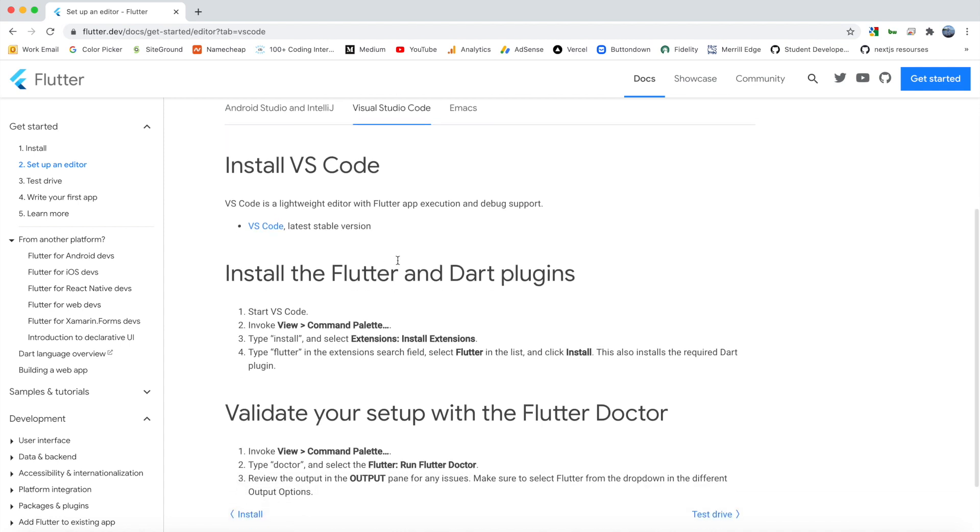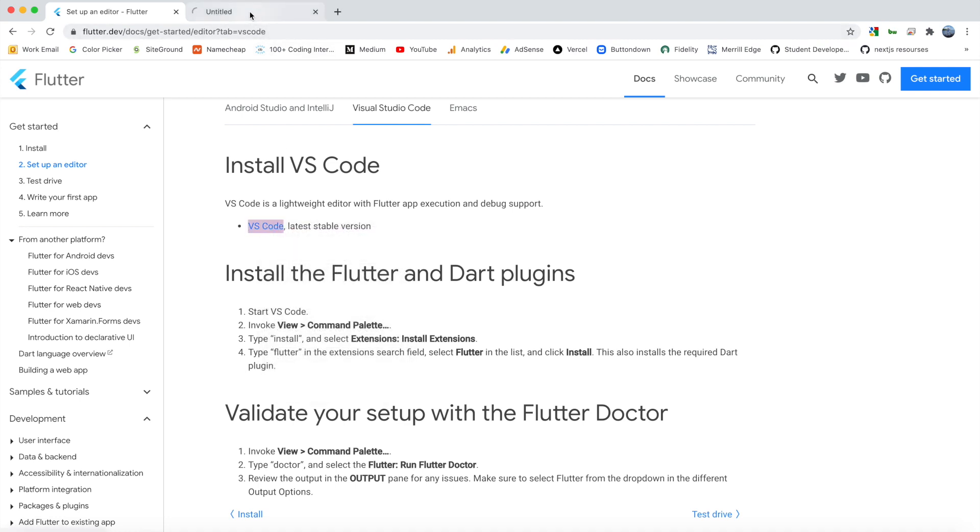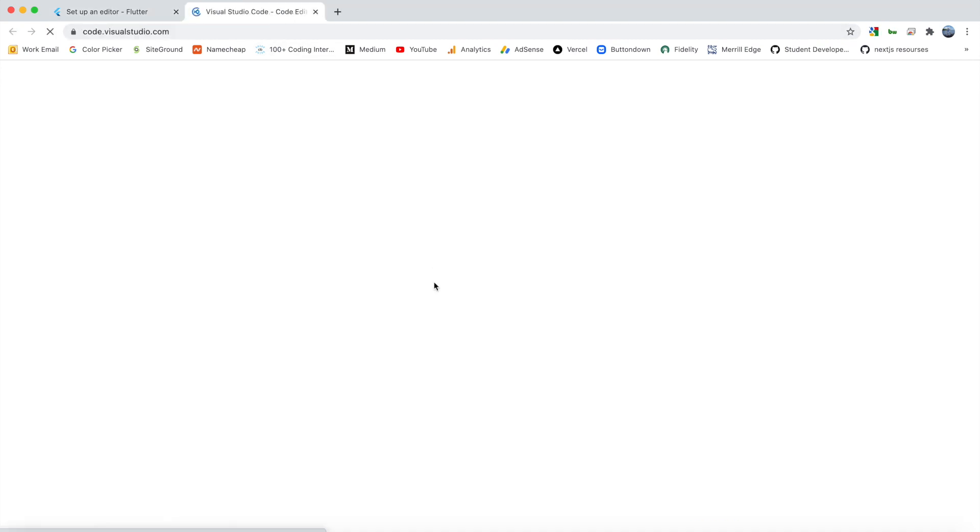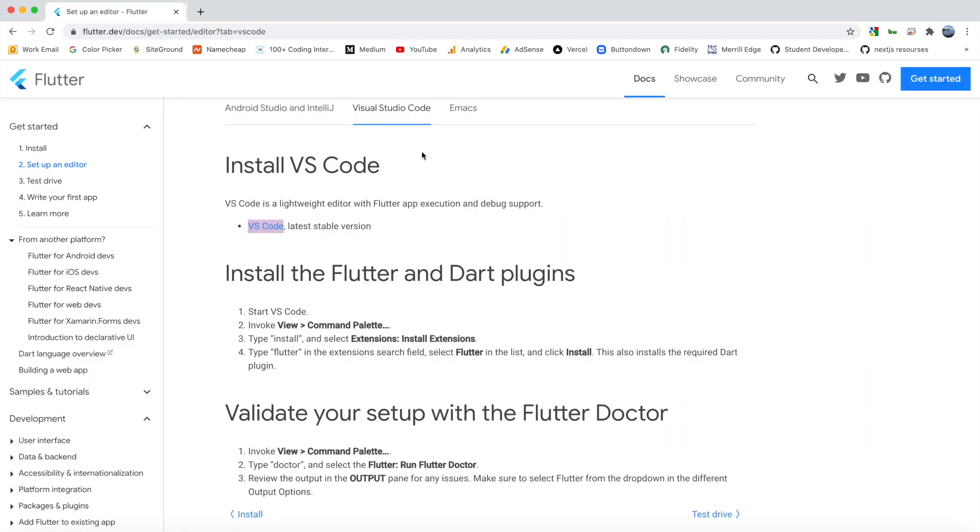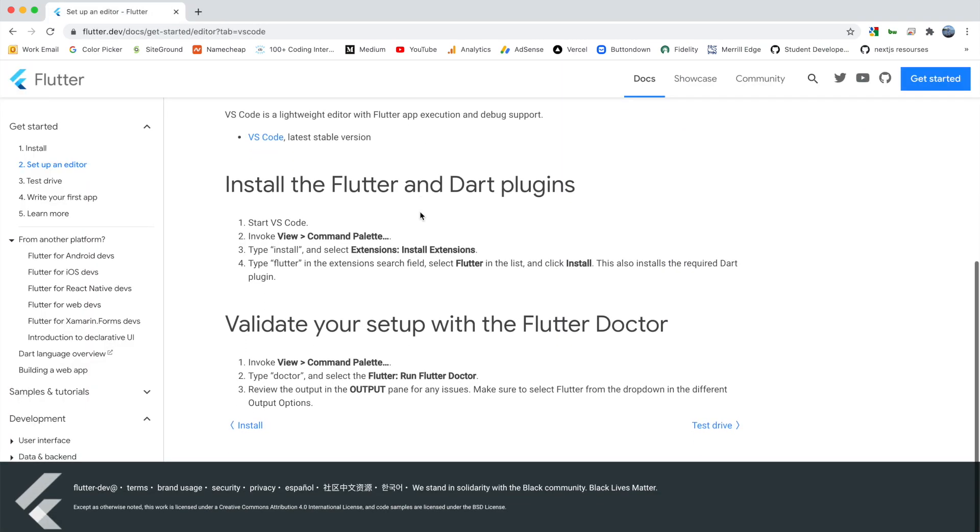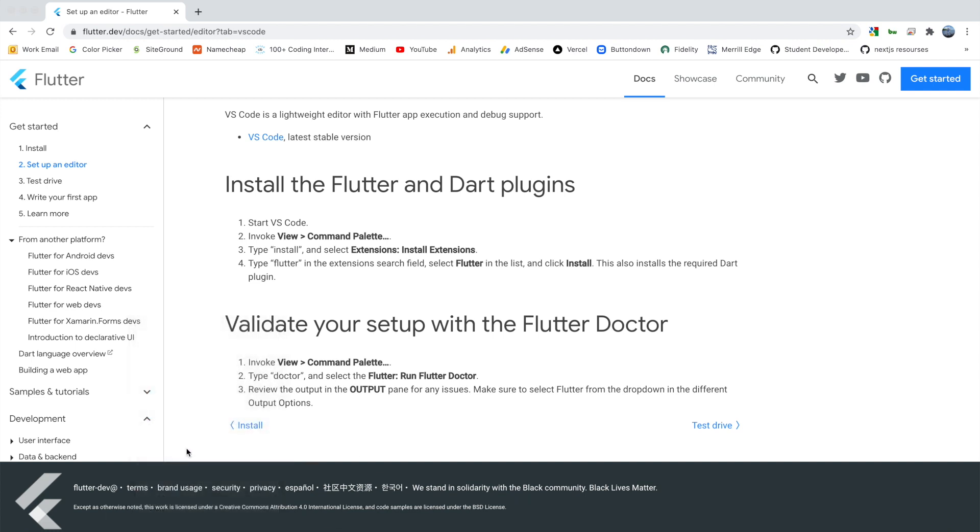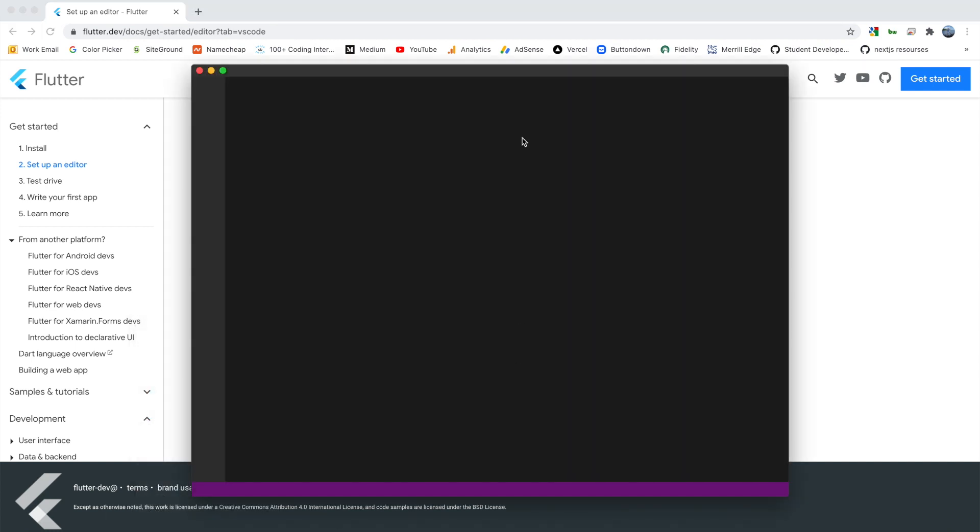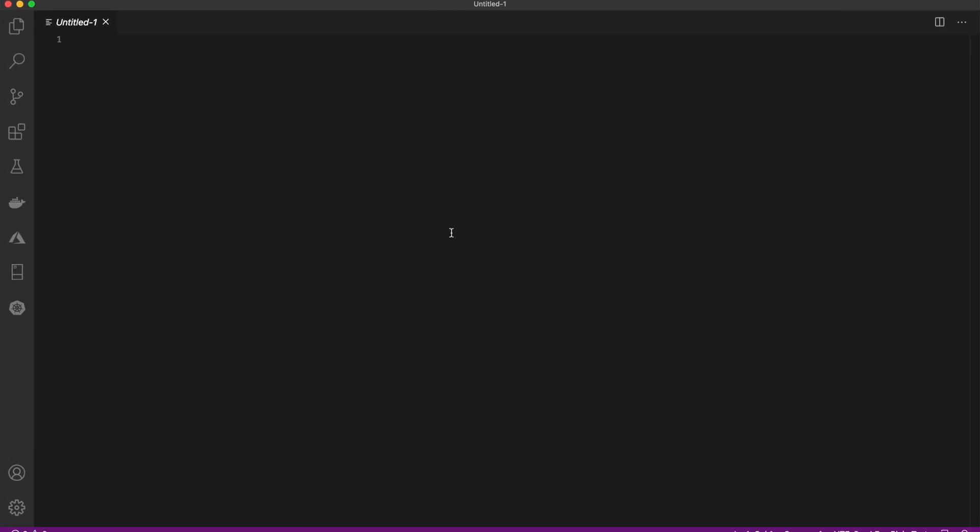The first thing you want to do is actually install VS Code if you don't have it already. You can do that with this link here. You can download for Mac right here. Once you have that, we're going to want to install the Flutter and Dart plugins, so go ahead and open Visual Studio Code. I'm going to open up a new window here and make that full screen.